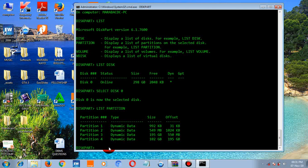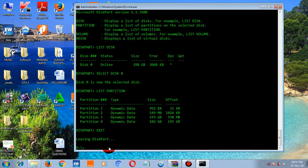You can use diskpart to format a disk, make a disk bootable, or manage additional disks. All the links about the diskpart command are in the description below — I've made some videos about diskpart. Type 'exit' to leave the diskpart prompt.